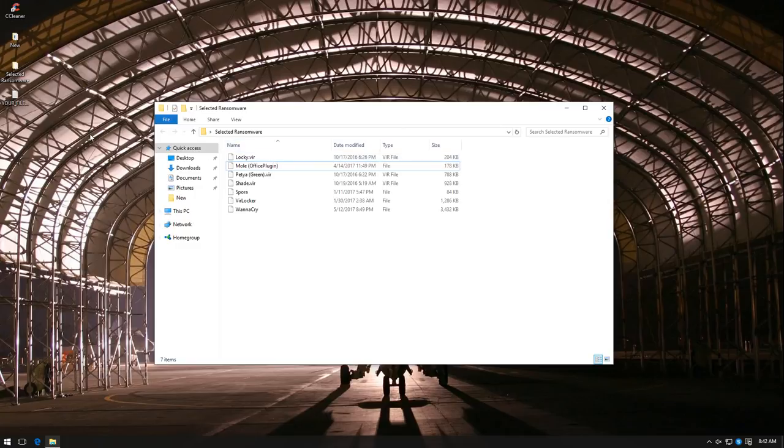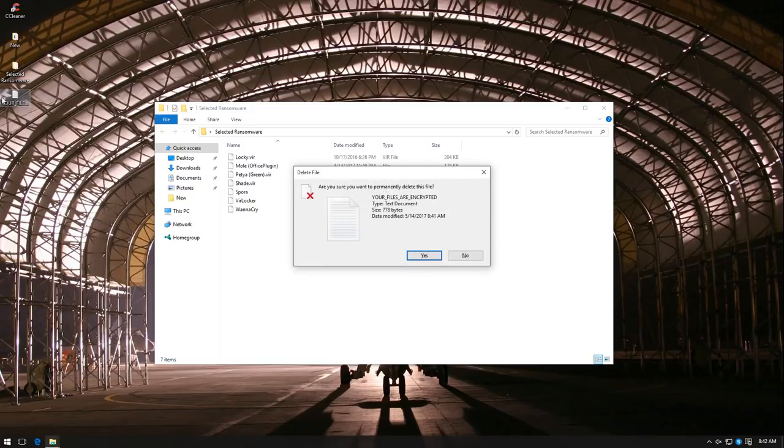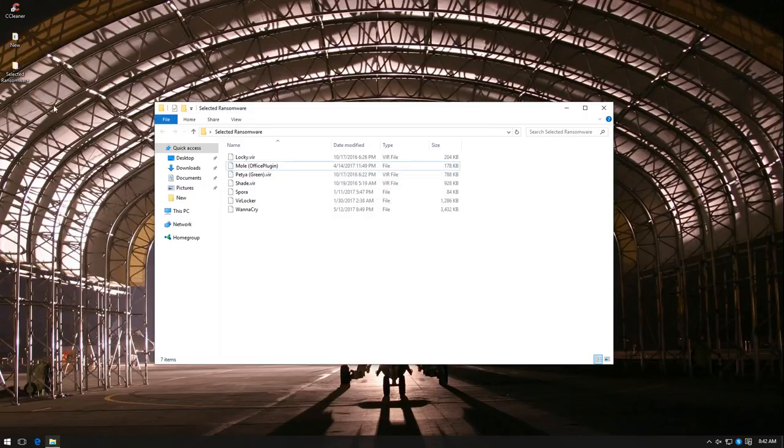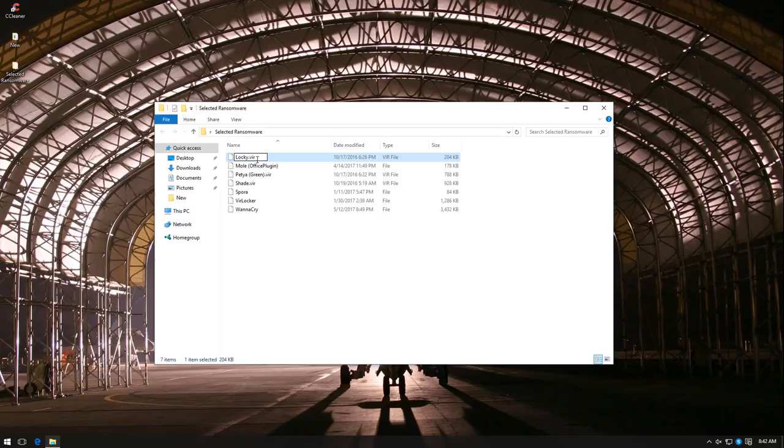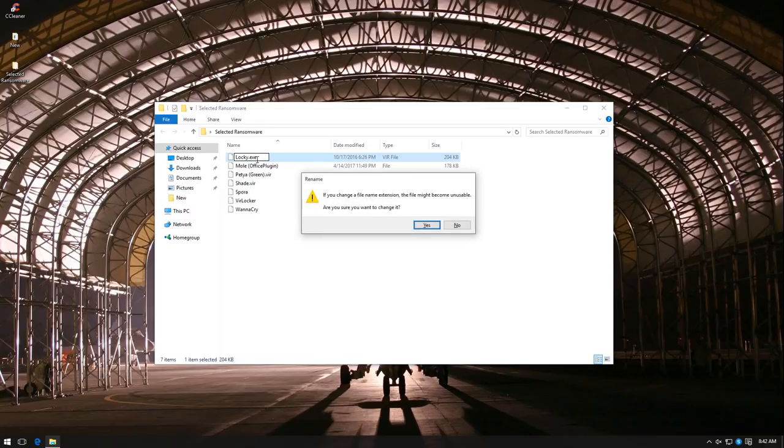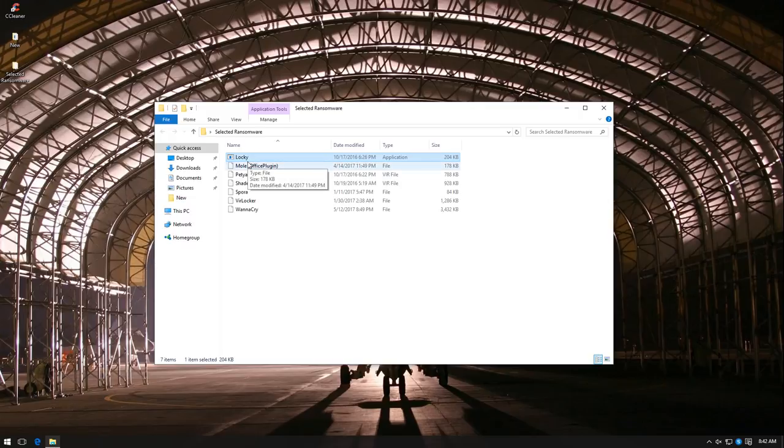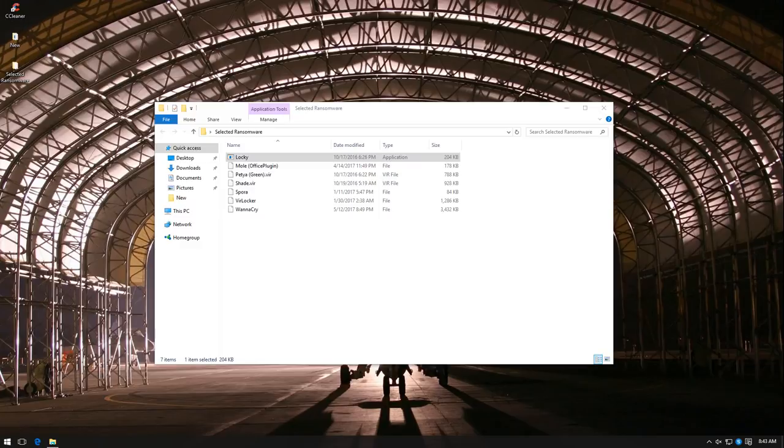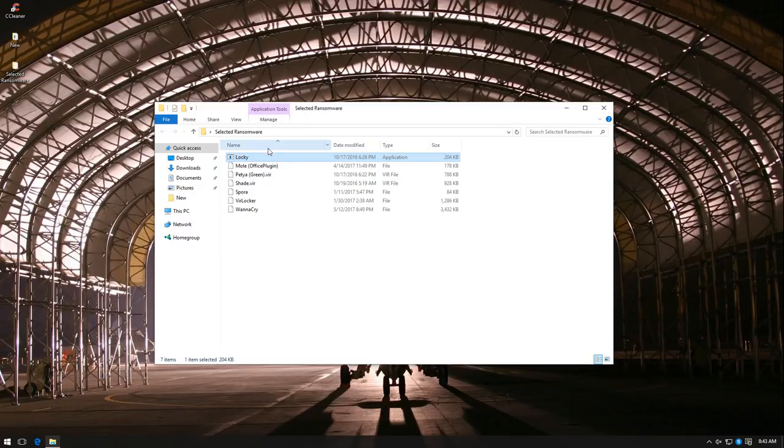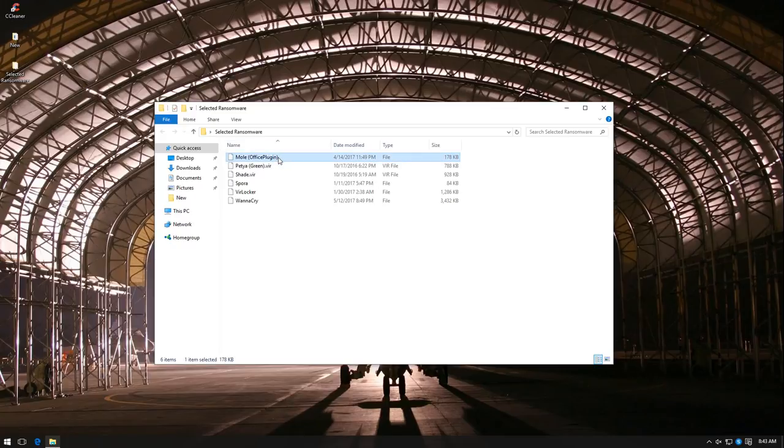So all it was able to do was create this text file on our desktop, which, needless to say, isn't a problem. Now let's move on to Locky. This is the direct executable and not the JS downloader. Okay, so Locky doesn't seem to be working. Maybe its command and control servers are down. Maybe I just picked up the wrong sample. Let's try deleting it. Yep, it deletes itself.